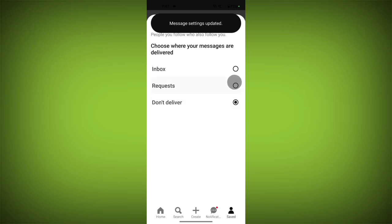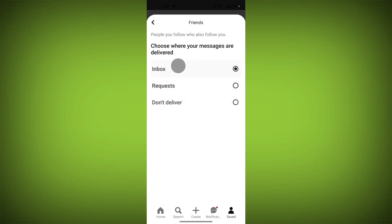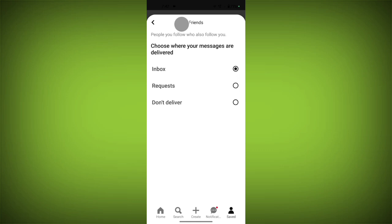If your friend messages you, it will deliver to Inbox, send as a Request, or Don't Deliver. You can choose from here for your friends.